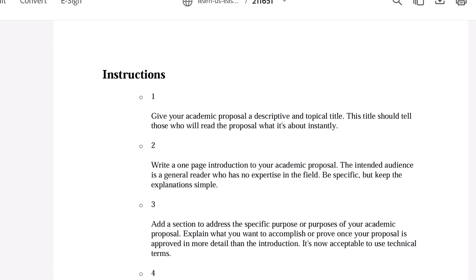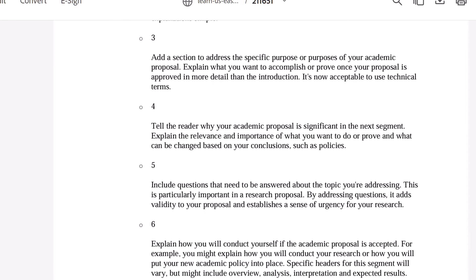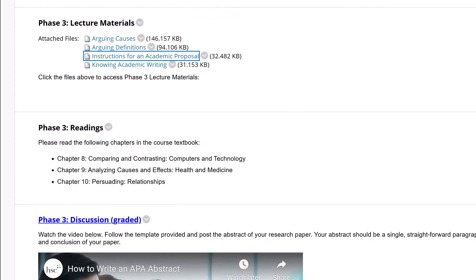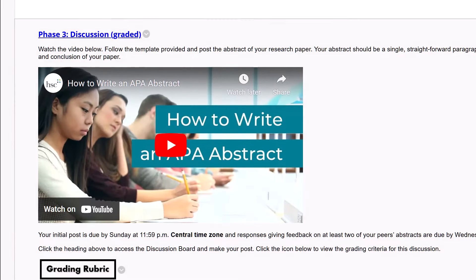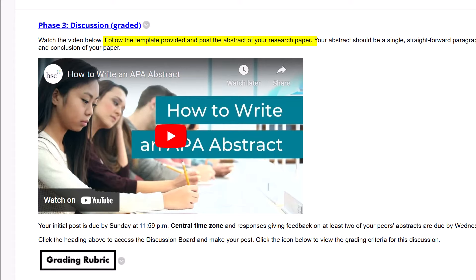These proposals are the bread and butter of academic discourse. Writing one is the crucial first step in putting forward proposals for research, curriculum revision, and other aspects of academic work. Use the template provided in the embedded video and write an abstract of your paper. As the instructions say, an abstract is a single paragraph that summarizes the academic work.